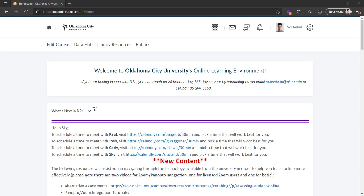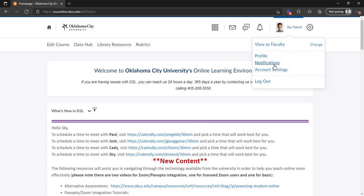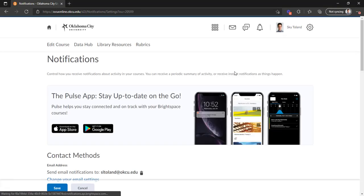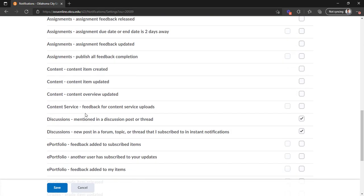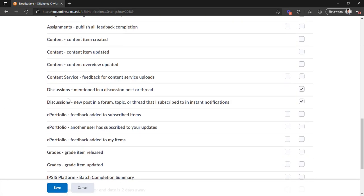So first let's look at how to enable that notification setting. When you go up here to your profile and click on it and go to notifications it will bring up a lot of different options all in a list like this.